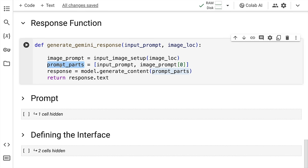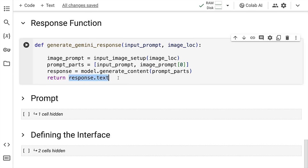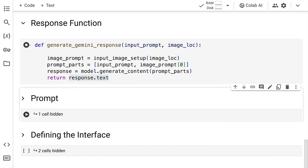What I do next is I call the generate_content function from the model. I pass in this particular concatenated prompt and I get a response. Whatever response I receive is what I return in form of response.text. So let me go forward and run this particular cell to import this particular function in memory.